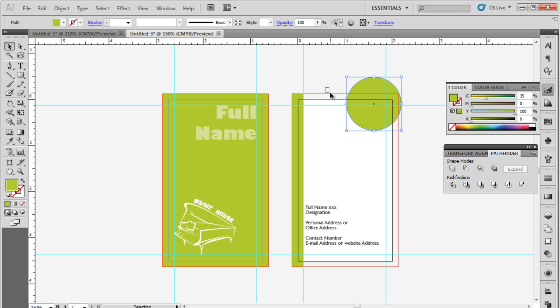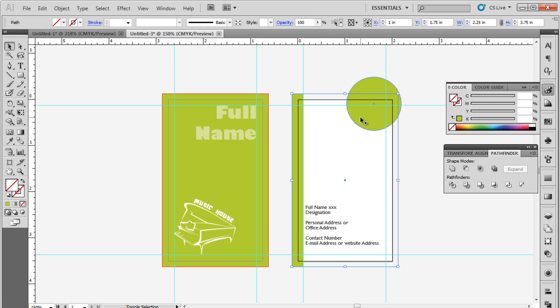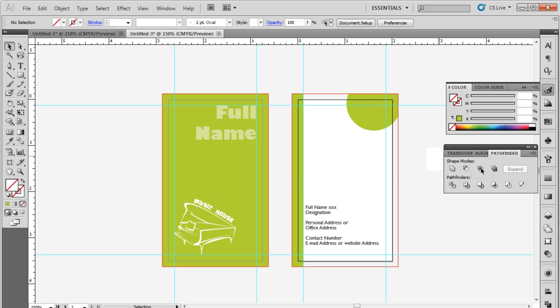For that, we will open up the Pathfinder window and click on the Intersect option over here while both the objects are selected. This way you can preview how the card would look once printed.